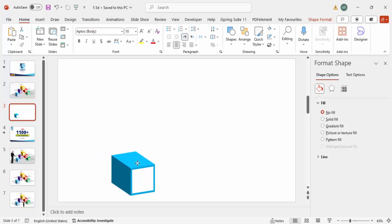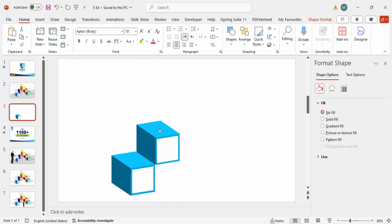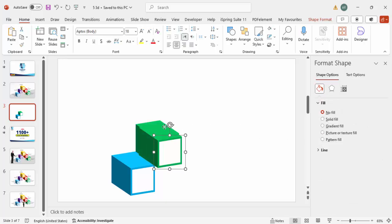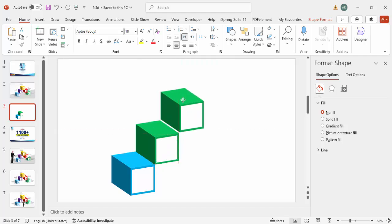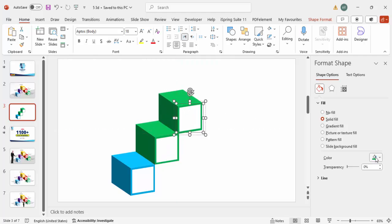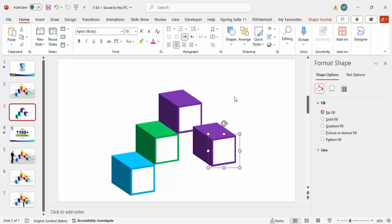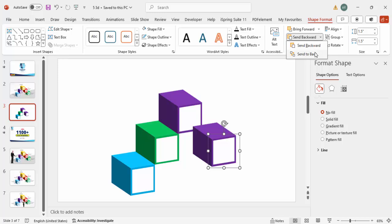Select both shapes and press Ctrl+G to group them, then bring it down. Press Ctrl+D to duplicate and move the copy exactly on top of the first one, making sure they are properly aligned. Give the duplicate any color of your choice — I'm going to use green. Duplicate again and give it a purple color. Duplicate once more and send this one to back.